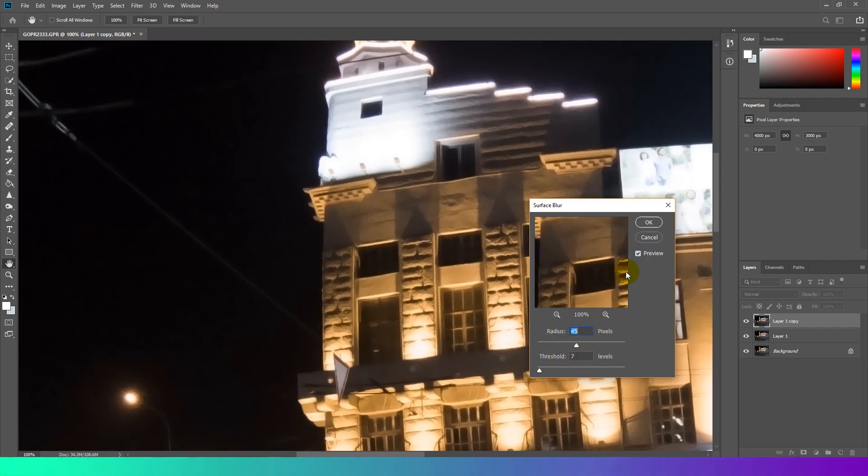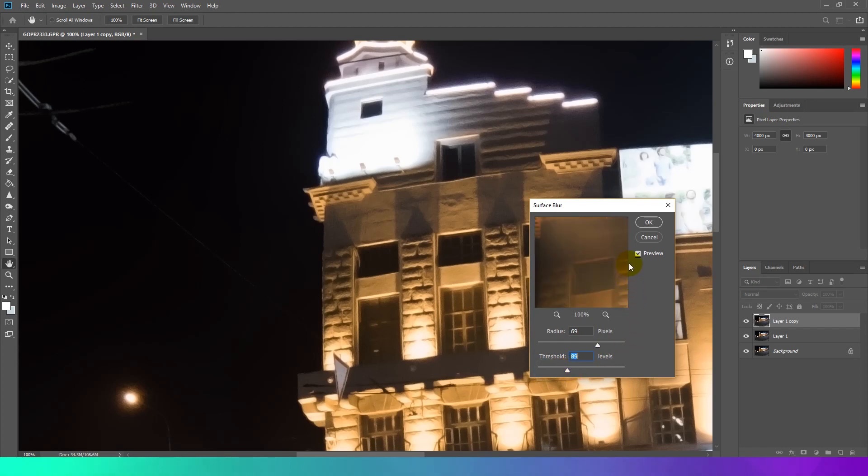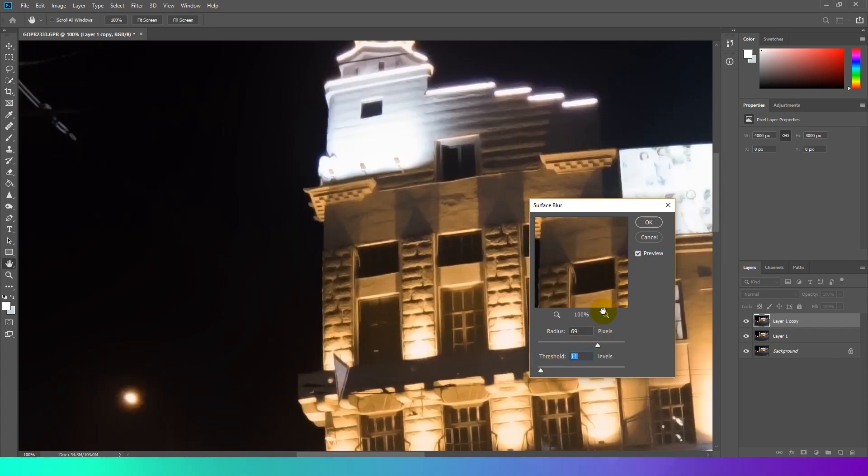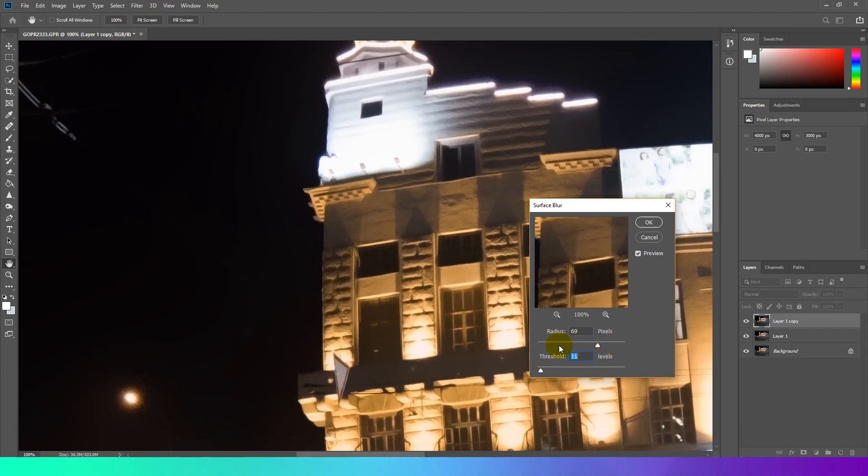The radius option specifies the size of the area assembled for the blur. The threshold option controls how much the tonal values of neighboring pixels must diverge from the center pixel value before becoming a part of the blur. You have to find the best values for your image.